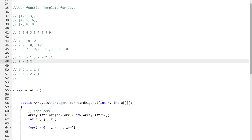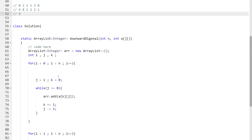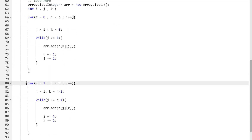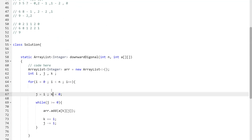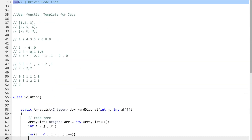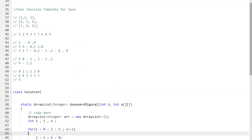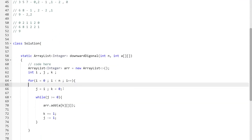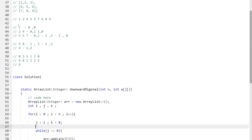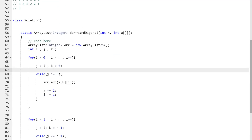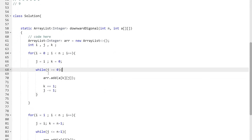Looking at the implementation: for the first part, we cover the first row. We have a loop `for int i = 0; i < n; i++` and j is initialized to i. So for every diagonal, the starting column changes — 0, 1, 2 — following the first row. k is initialized to 0. The while loop runs while j >= 0, adding element a[k][j], then incrementing k and decrementing j.